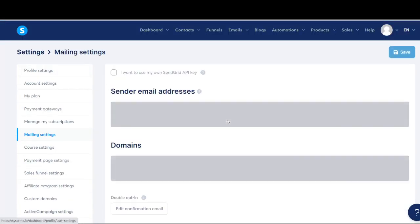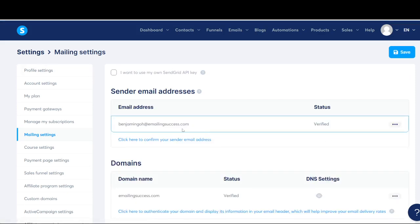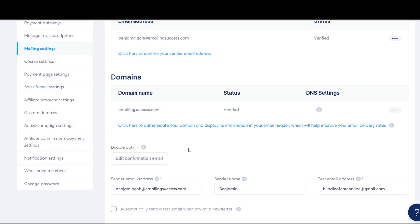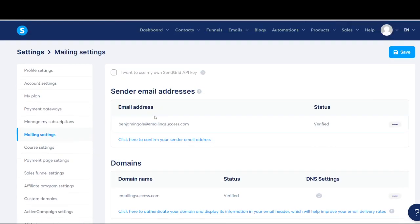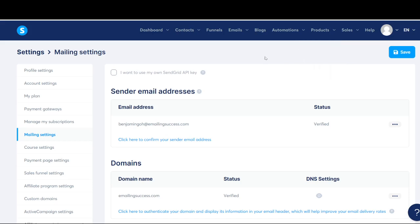Now in terms of your customized email address, all you have to do is go into Mailing Settings. Within Mailing Settings you can add in new email records. This email is going to be created within Bluehost.